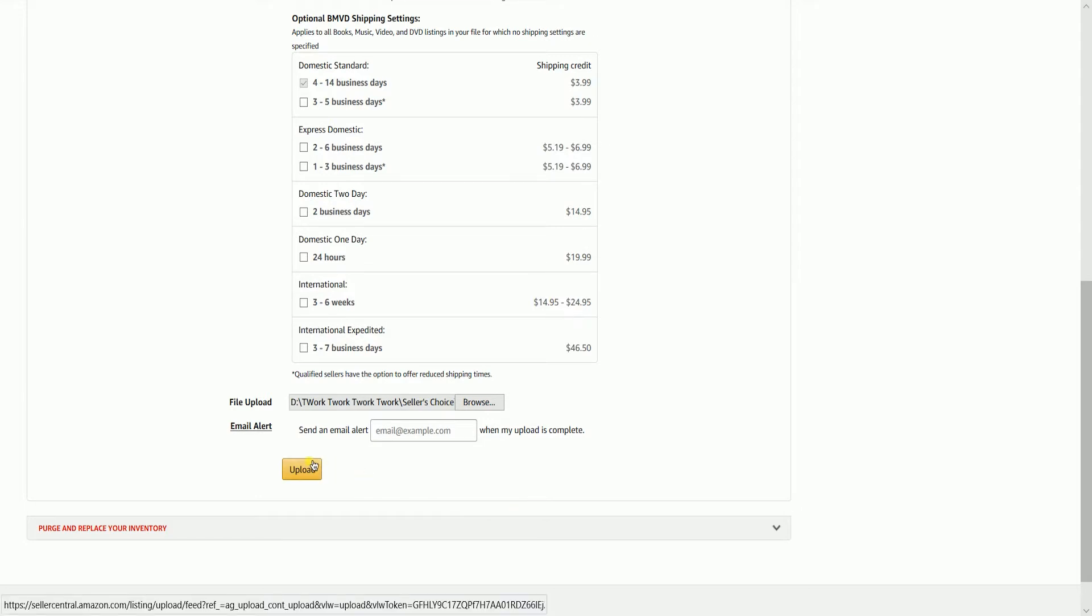Again, the processing time and updating your listing depends on how large your file is. And that, ladies and gents, are the steps on how to save and upload a template on Amazon Seller Central.